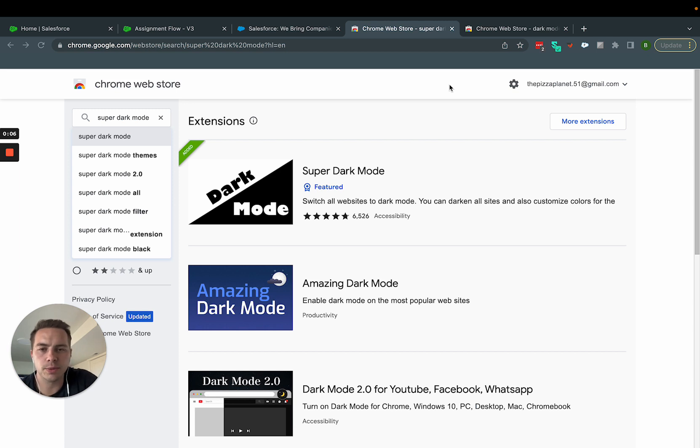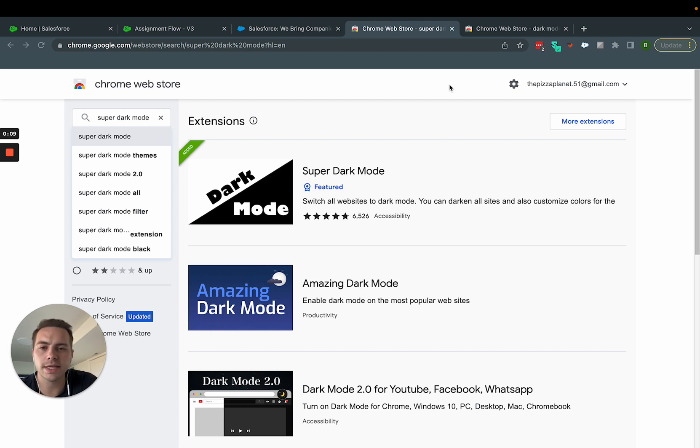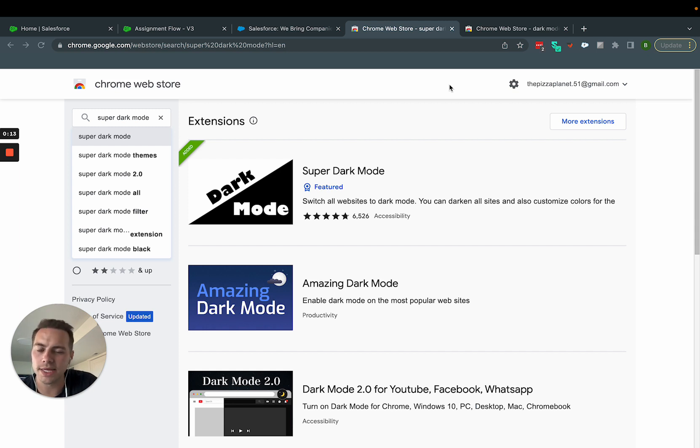Salesforce itself came out with a dark mode a few years ago, and they released it, and then it got some bugs, and they stopped working on it, and I didn't hear any more updates. It might be working at this point, but I haven't heard anything.